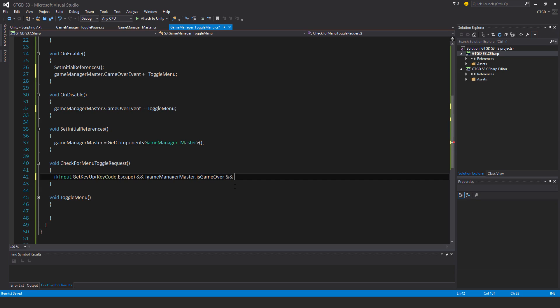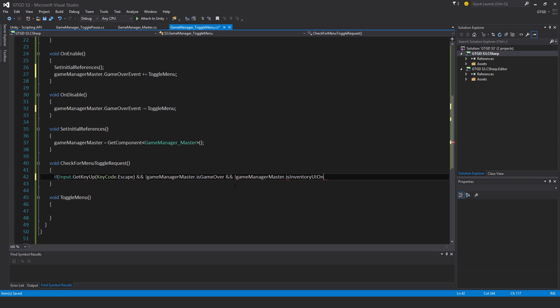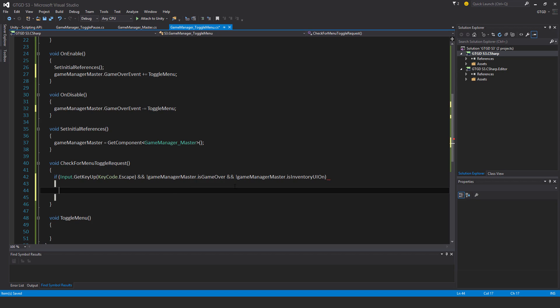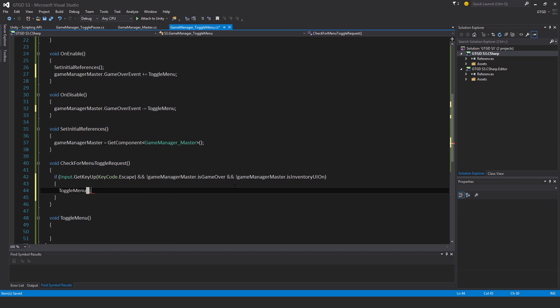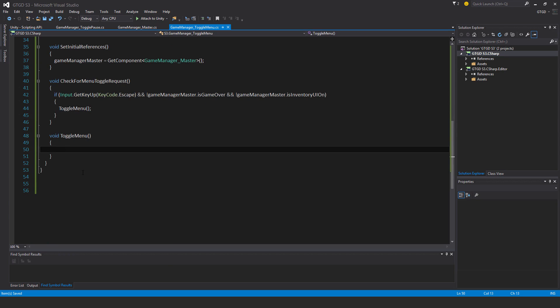And also the inventory window, if that is open, then pressing Escape should not bring up the main menu. It shouldn't toggle the main menu. So and not GameManagerMaster.isInventoryUiOn. So if these conditions are satisfied, then toggle the menu.